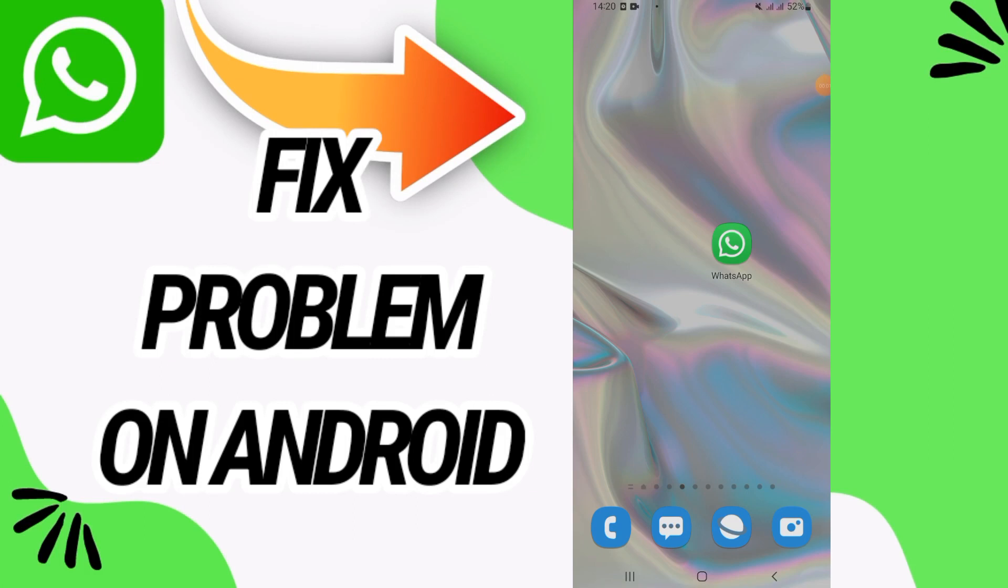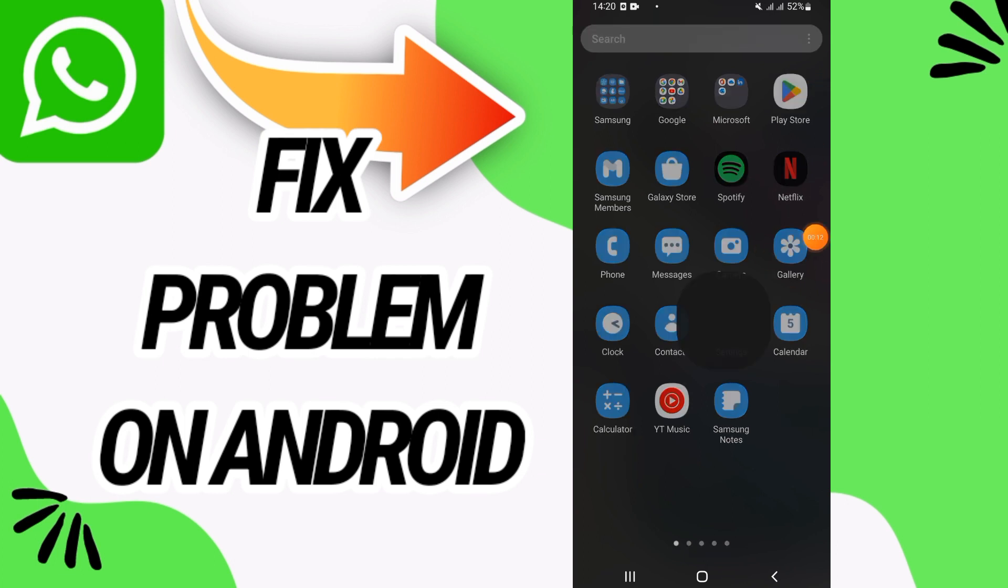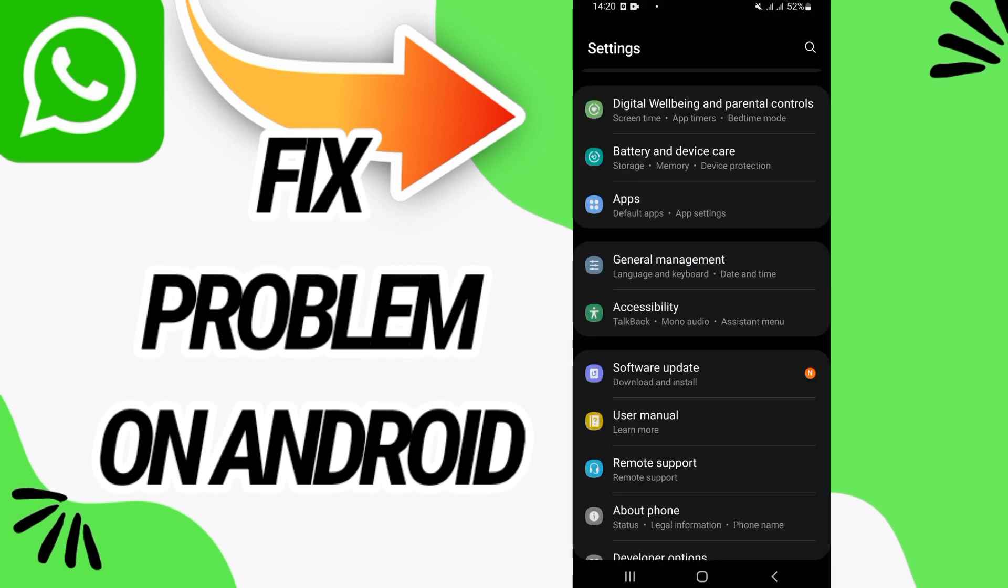How to fix WhatsApp problem on your Android. In this video, we'll talk about how to fix this problem on your WhatsApp. Just watch this video till the end. First, you need to go and open Settings of your phone.